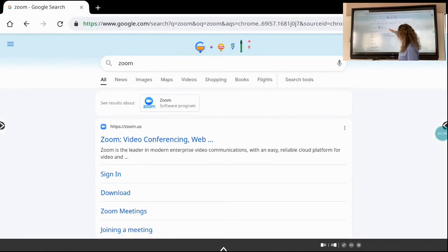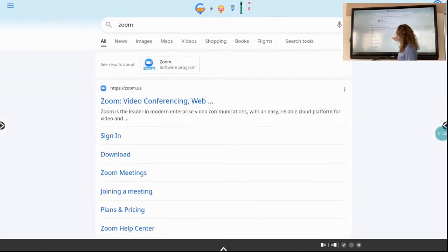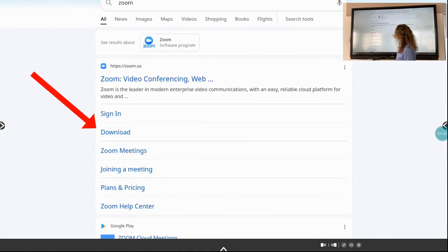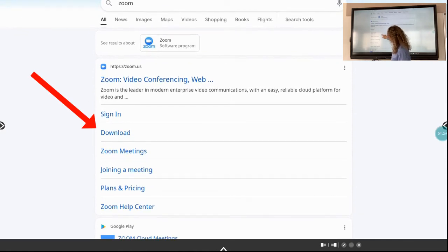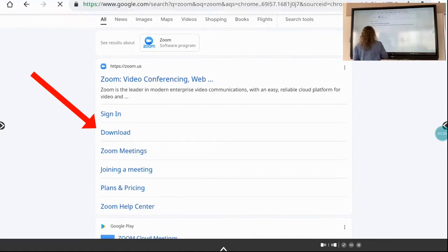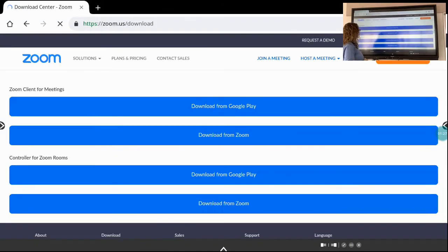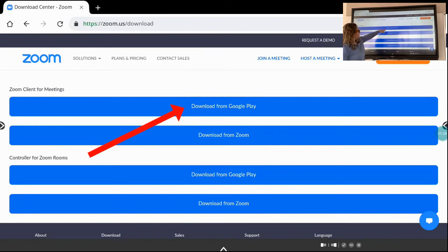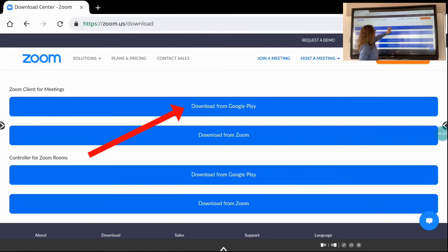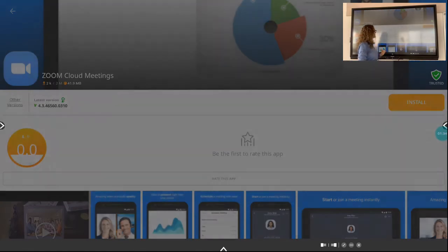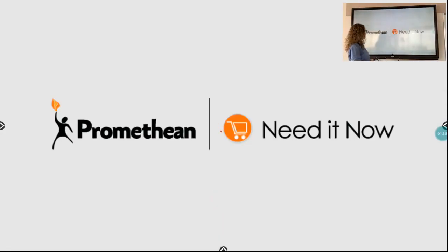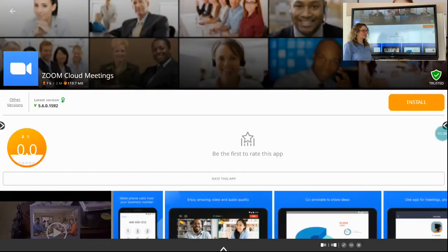Okay, so you're not even going to click on the Zoom website from the search. You're going to just choose download, and you'll select download from Google Play, which is the first option on the top, and it's going to direct you to the Promethean Store.